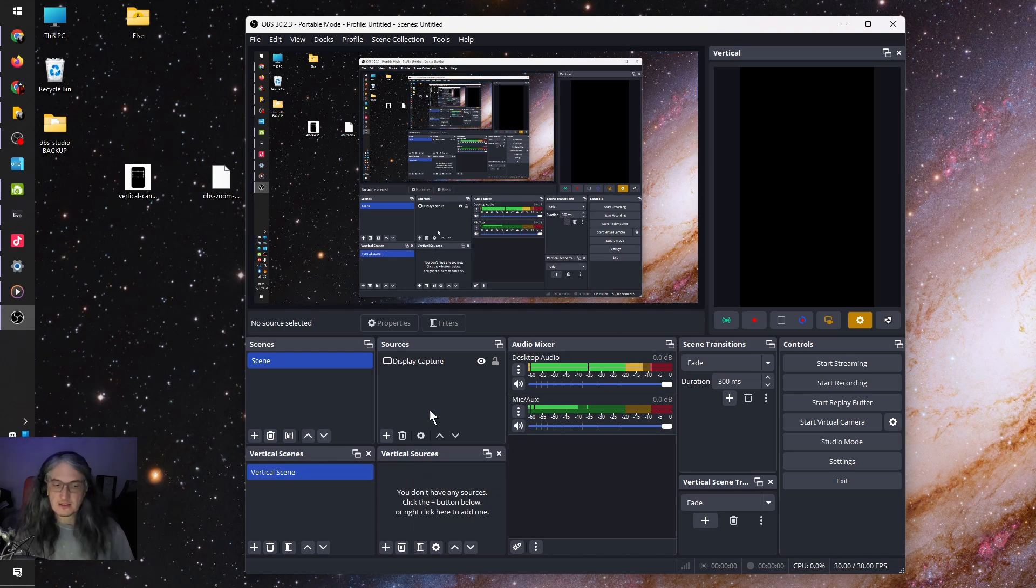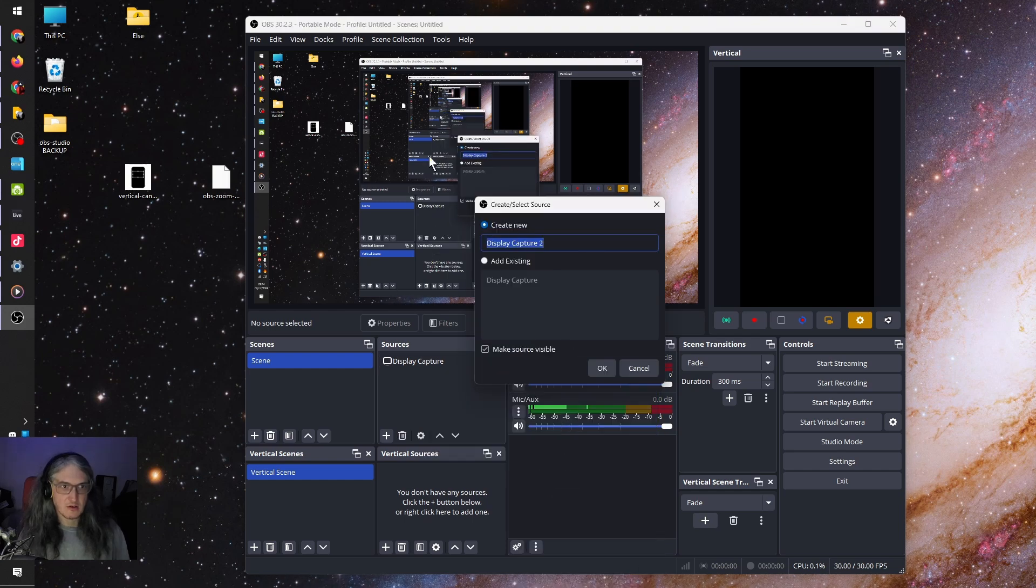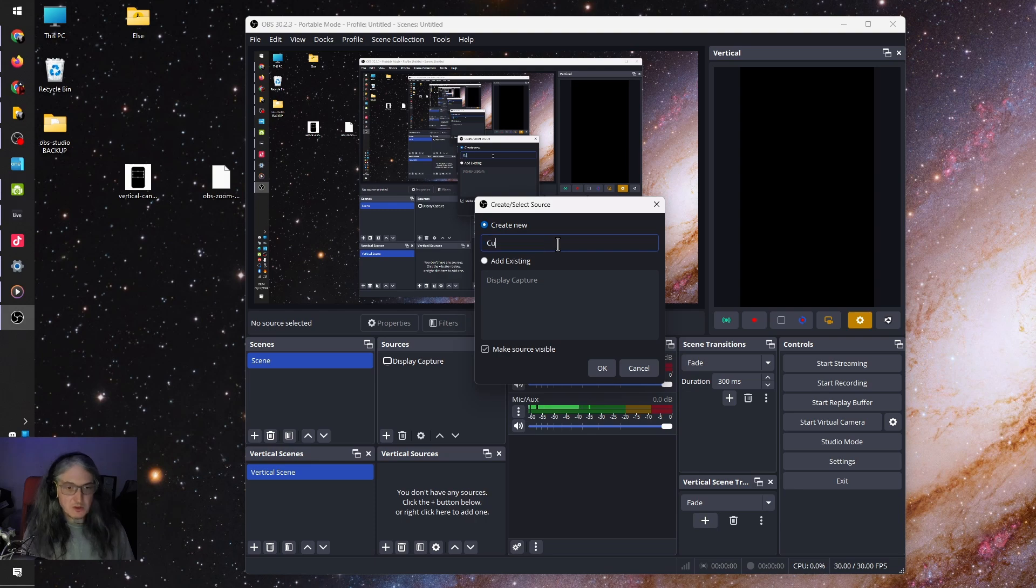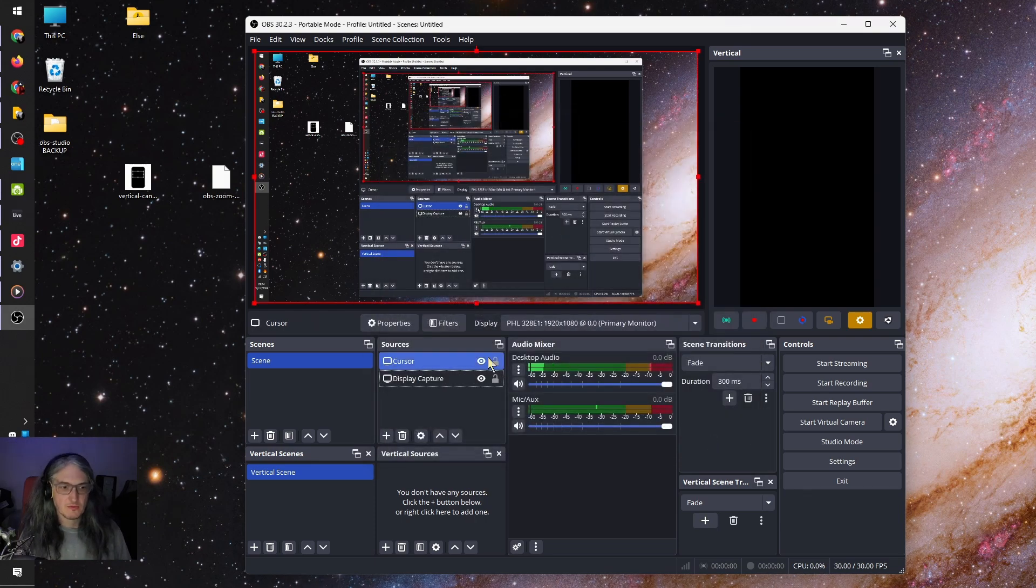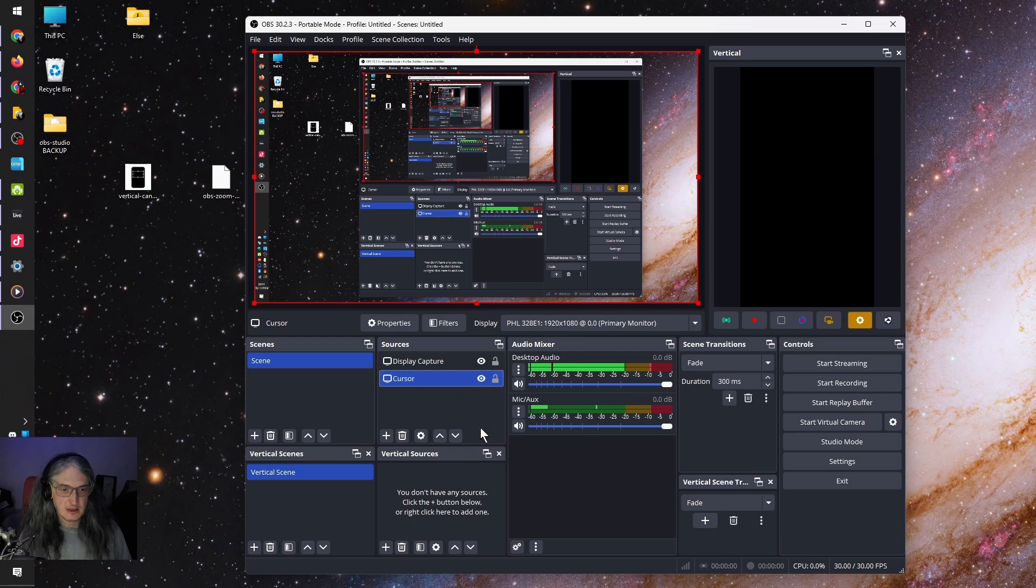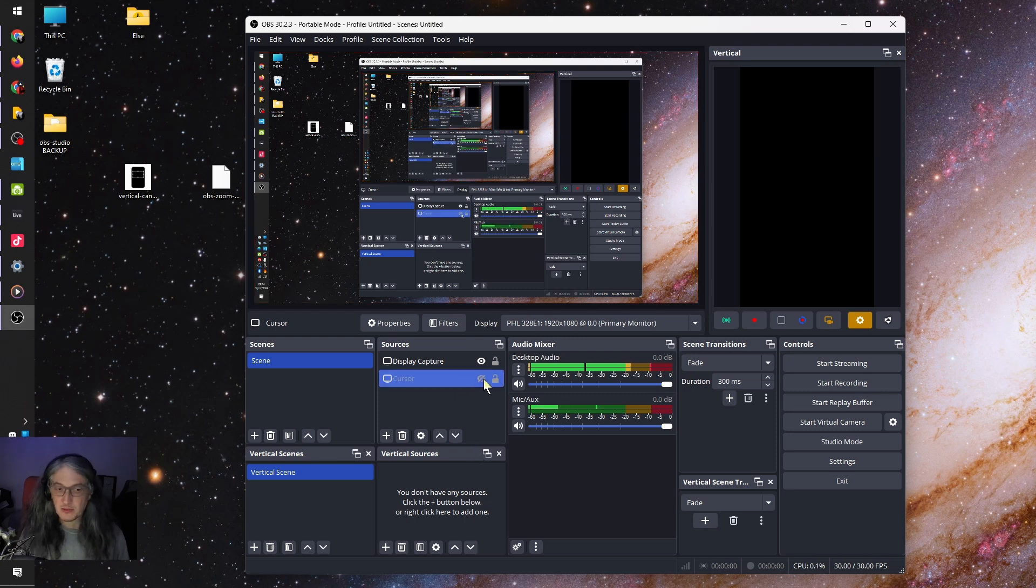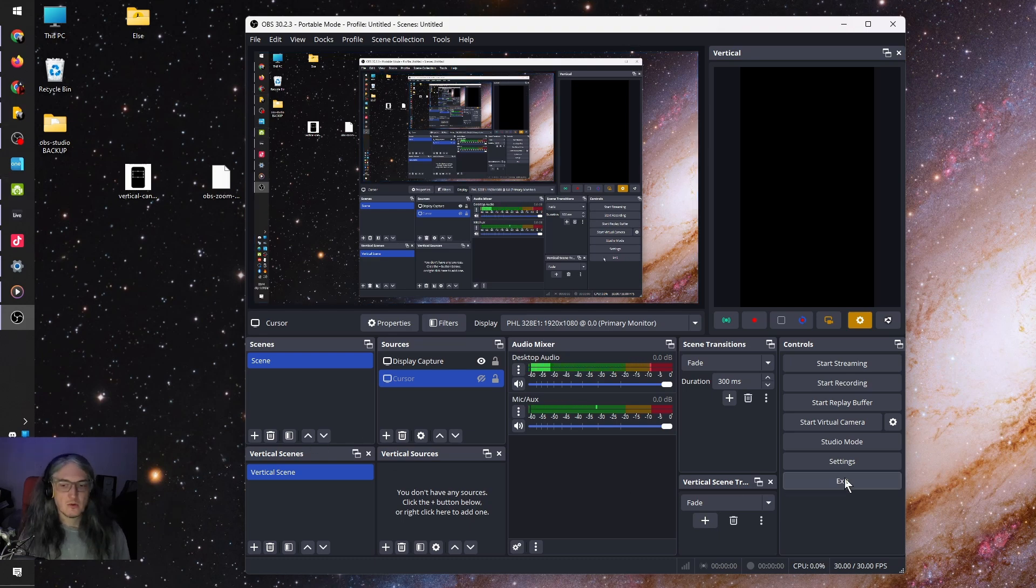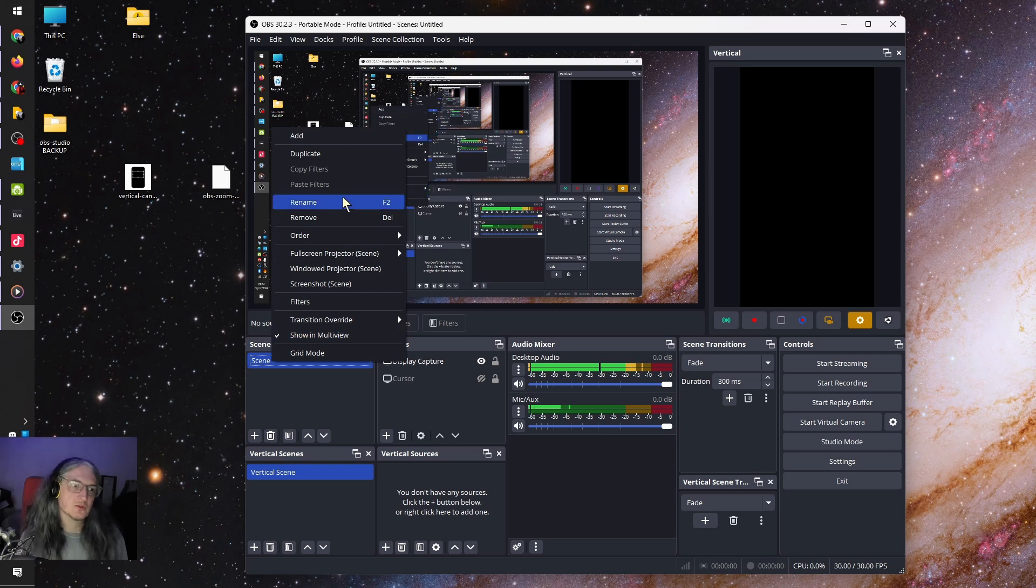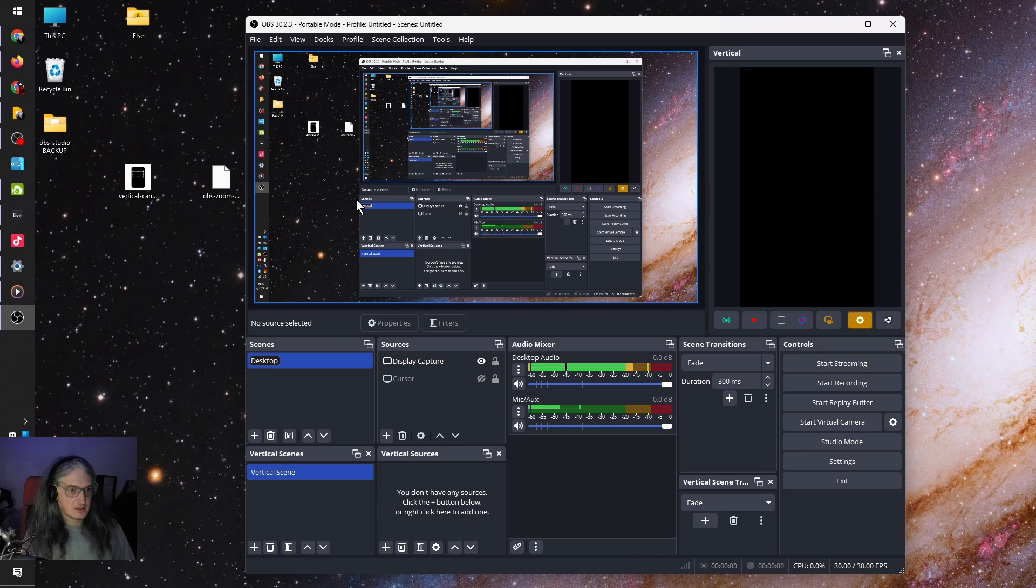The next thing you need to do is add another display capture in the horizontal scene. And this is going to be called, we're just going to call it Curse. We're going to move it underneath and we're going to turn it off. It's going to be invisible, but it's still there. And that's going to track where your cursor is on the screen. Next thing we'll do, we will just name this horizontal scene, the desktop view.